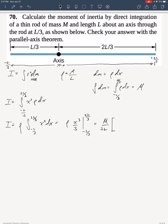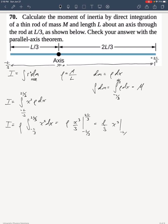I'll factor out the 3, and rewrite that. So what I'm doing here is writing this out as rho over 3 times x cubed, evaluated from negative L over 3 to 2L over 3.